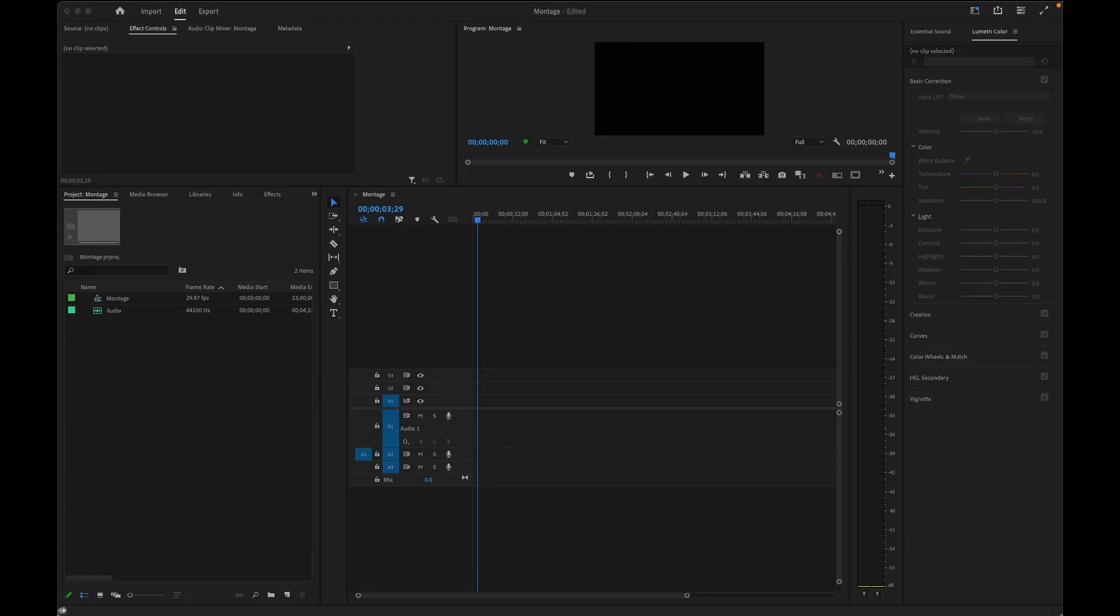Today I'm going to show you a very easy way to make a quick photo montage in under 60 seconds using Adobe Premiere Pro. This isn't the only way to do it, but it's a simple method that works really well.